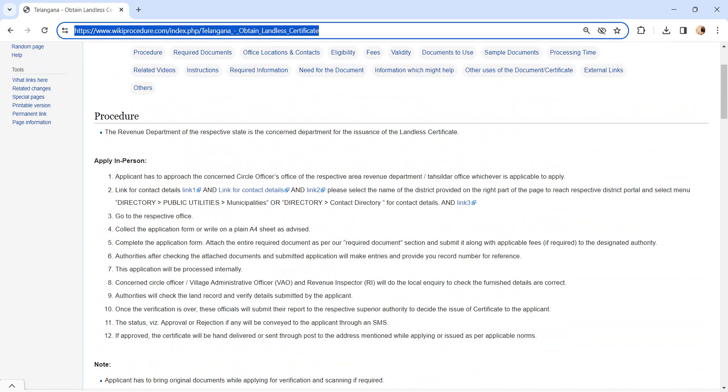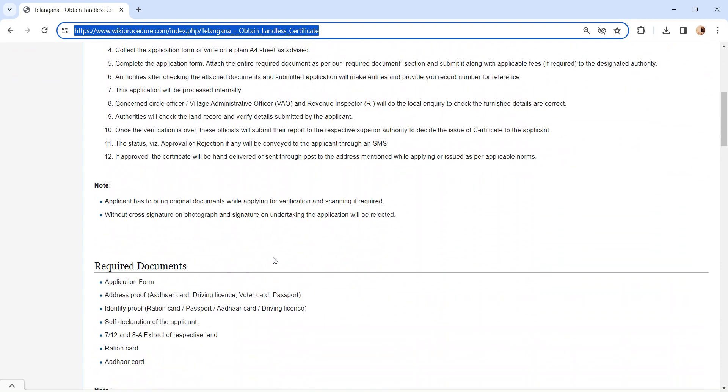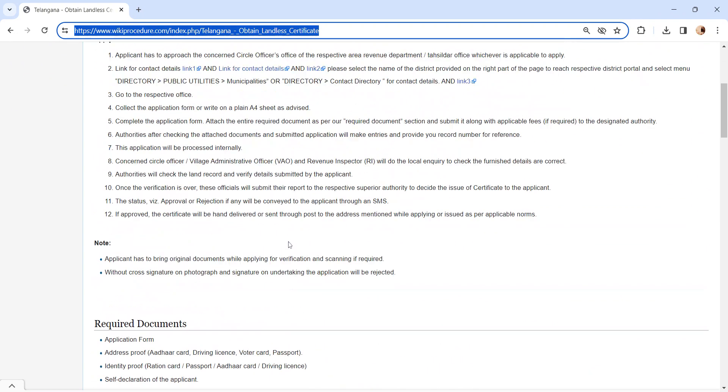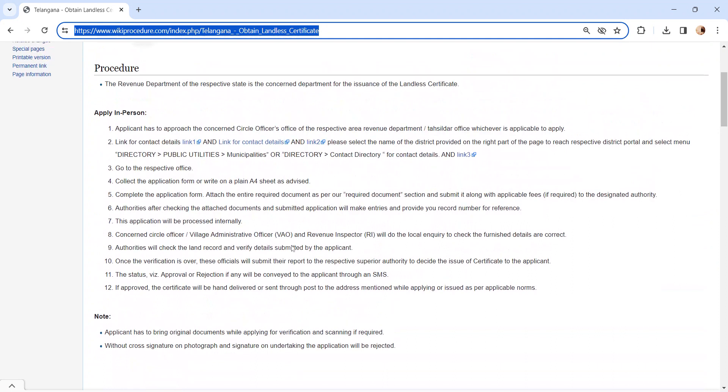Complete the application form and attach the required documents. We have provided more information in the required documents section. Submit the application form along with the documents to the concerned authority.